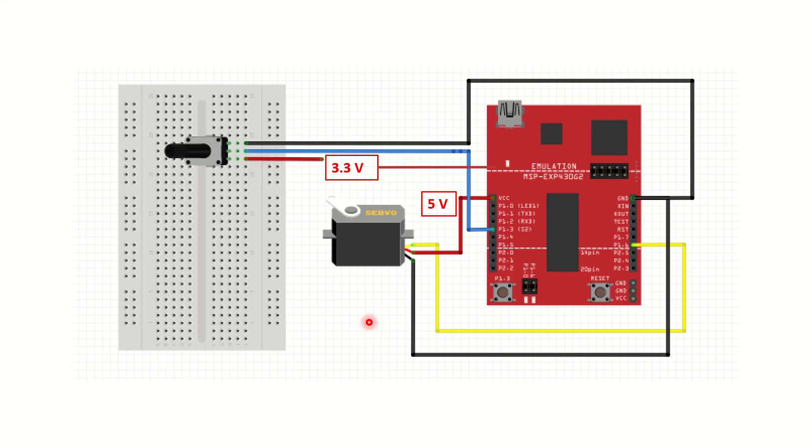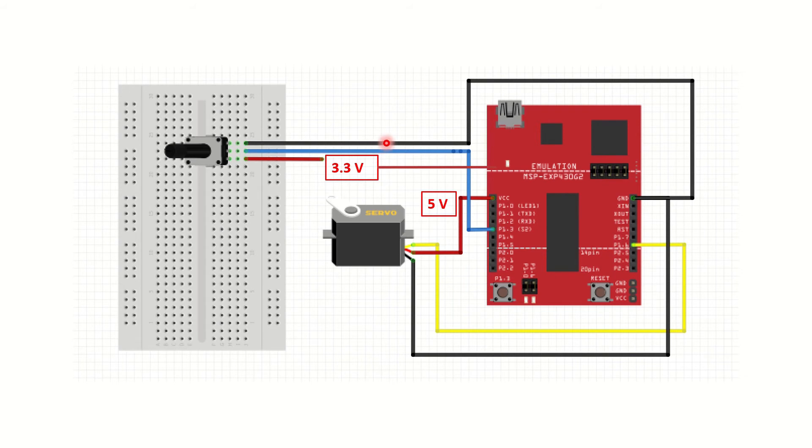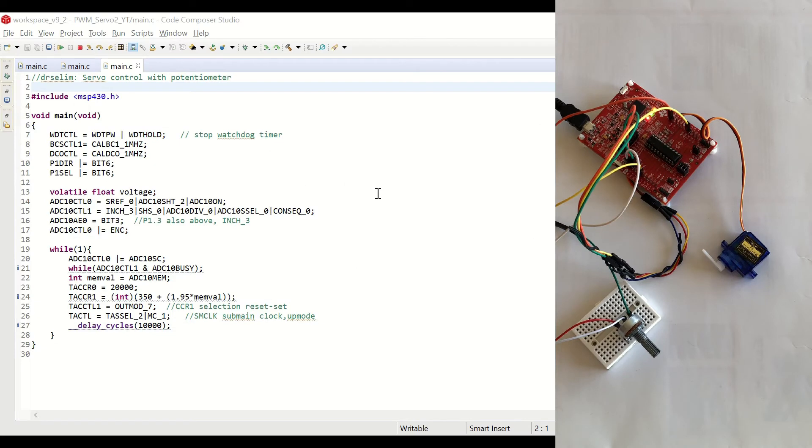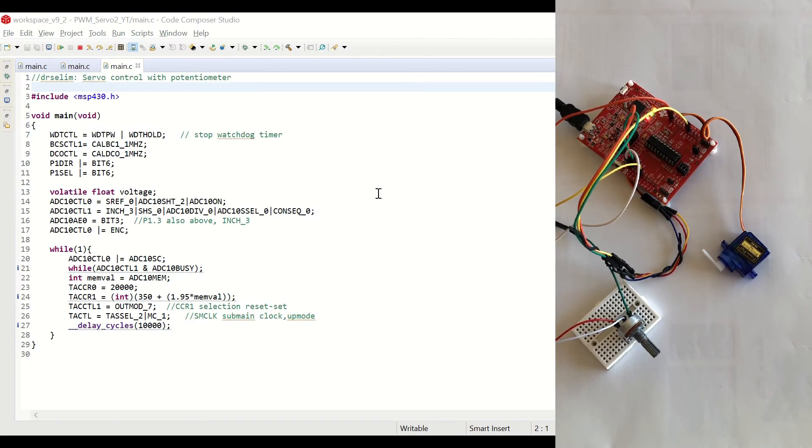In the second setup, we add a potentiometer to control the rotation of the servo. We connect the potentiometer's VCC and ground to the 3.3 volt and ground pins on the launch pad. And we connect the output of the potentiometer to the P1.3 on the launch pad. Now, let's see the code for this setup. In the second setup, as we run our code, we'll be able to rotate the servo by using the potentiometer. Now, let's debug the code.